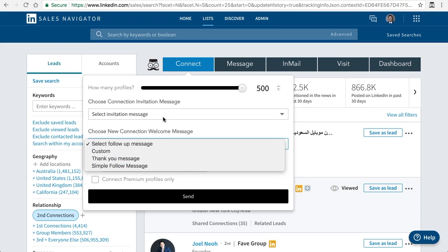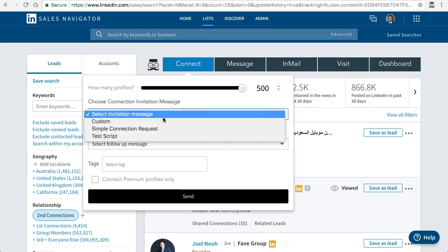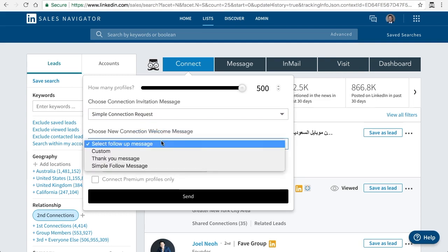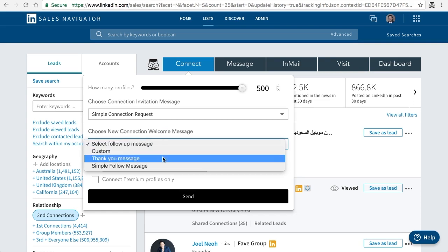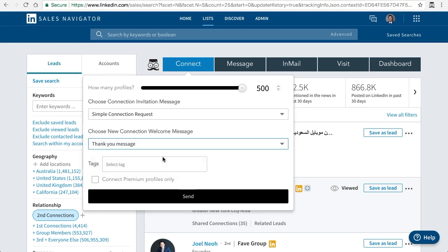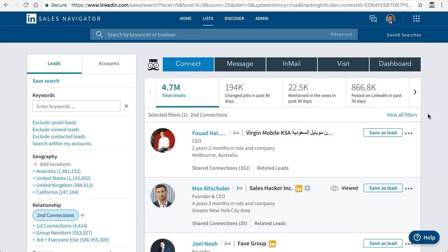And if you select a connection request and then select a template like we just added, this is all automated and done for you. So it's a great time saver and quite a useful tool. I hope I've been helpful, and if you have any questions, don't hesitate to email us at support@meettheleonard.com and we'll be happy to help.